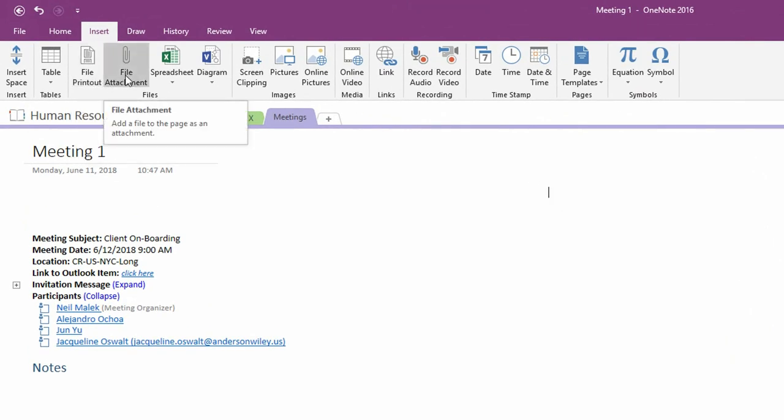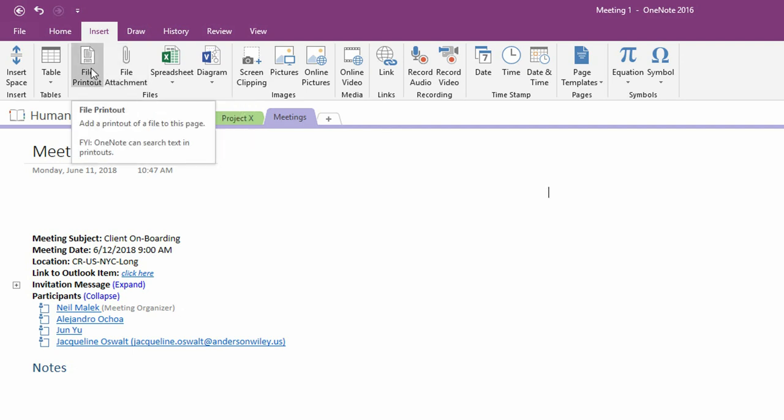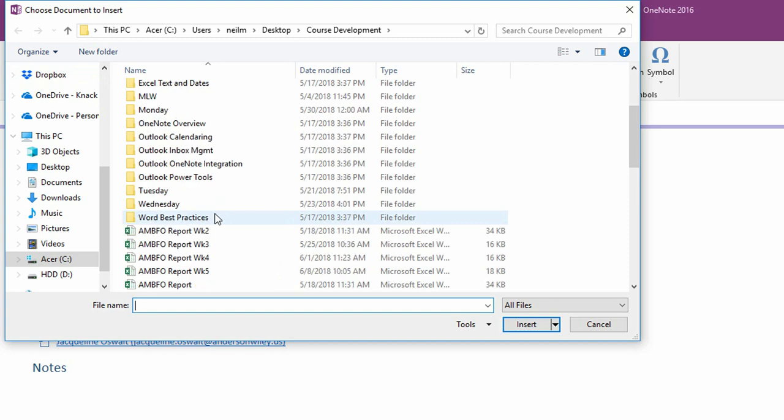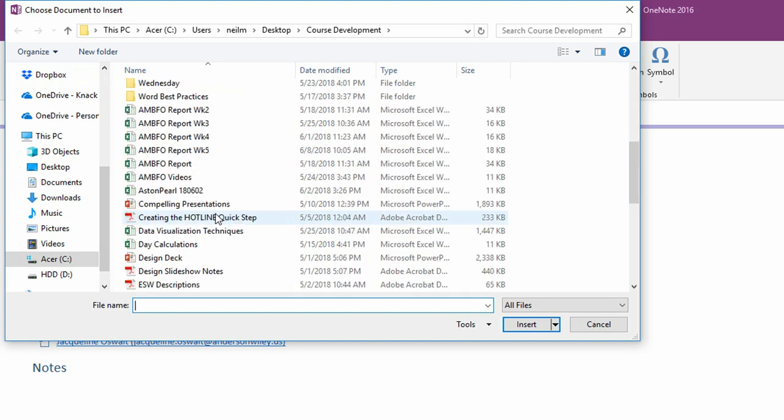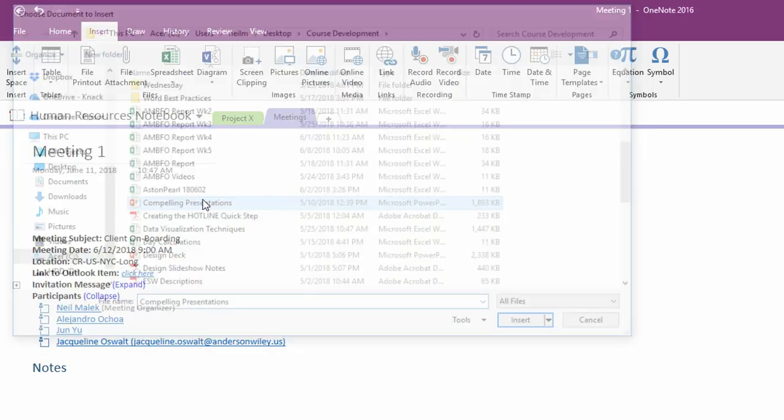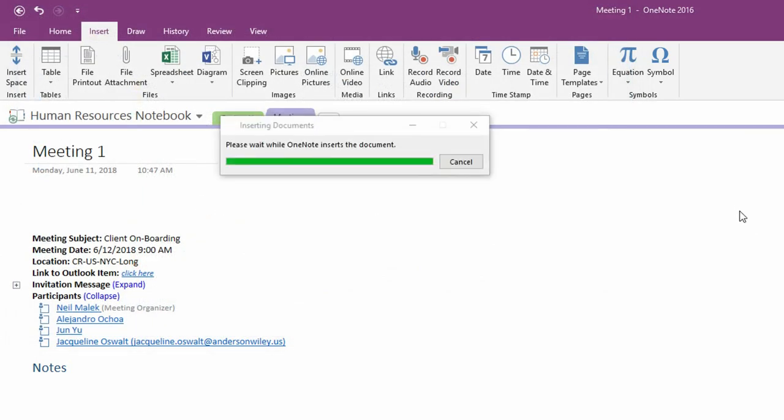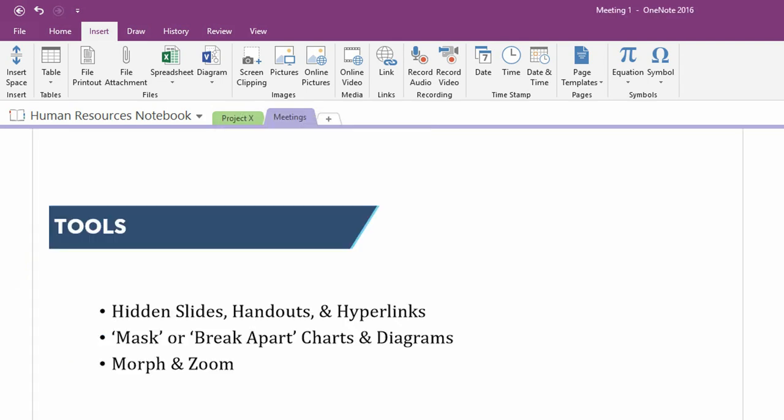By adding a file printout, I'll not only add the file itself attached to these notes, but I'll also, as you can imagine, print the slides themselves. So I'll click on file printout here. I'll go off and find that slide deck. There's the compelling presentation slide deck. And as you can see, it drops in slide by slide, all the different components of that presentation.